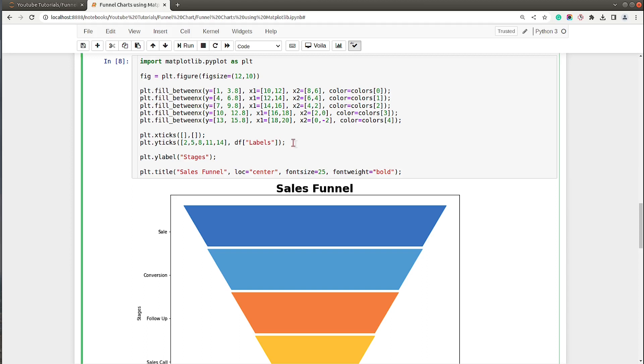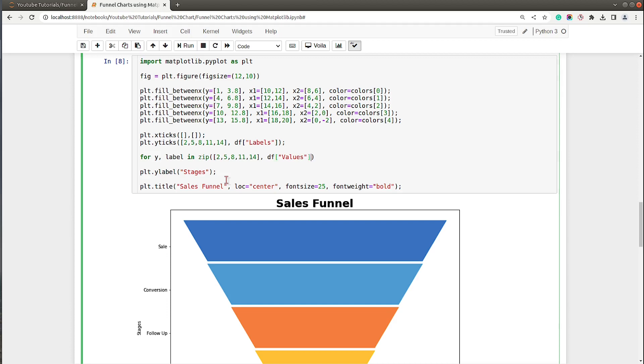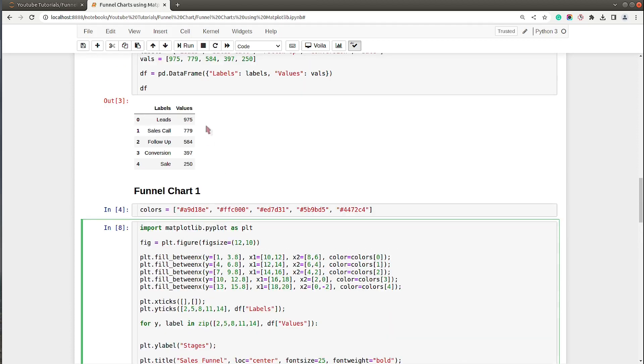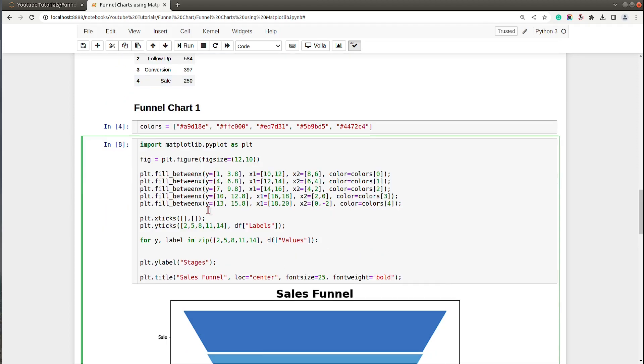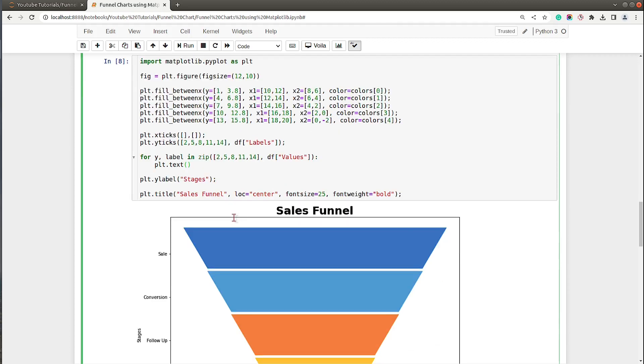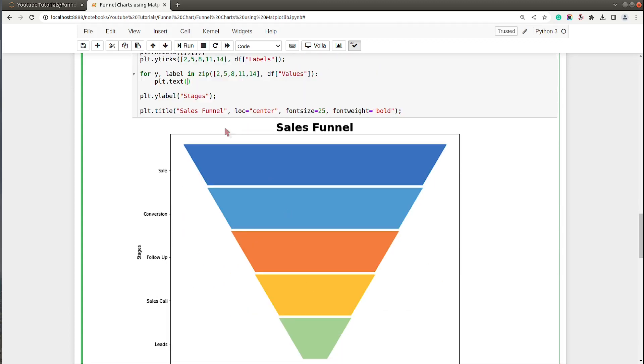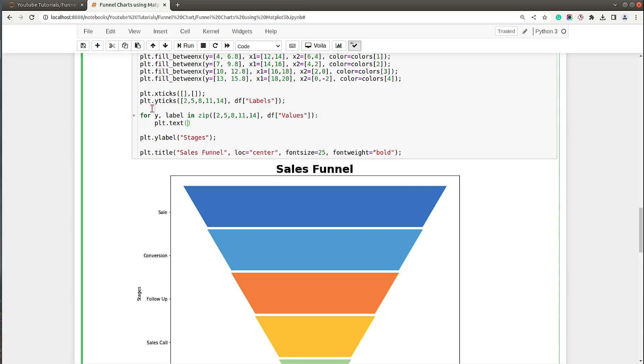Let's go ahead and add data as well. For that I will use plt.text method and I will loop through values. I will zip these two lists and then df of values. So df of values are these values.